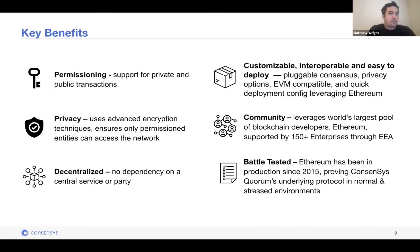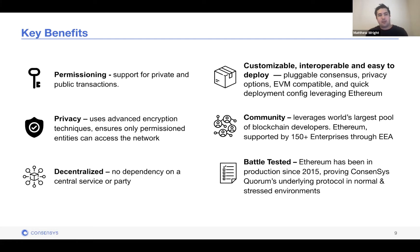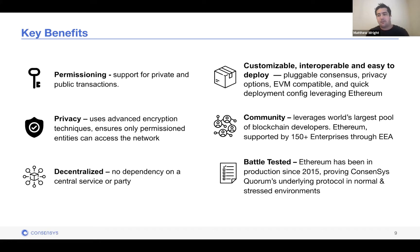Some key benefits of Consensys Quorum: first and foremost is permissioning — support for private and public transactions. We have different levels of permissioning: node permissioning, which allows peer-to-peer network access for a set of allowed nodes, and account permissioning, which restricts access to only an allowed set of nodes to view the state of a given transaction — privacy within privacy.